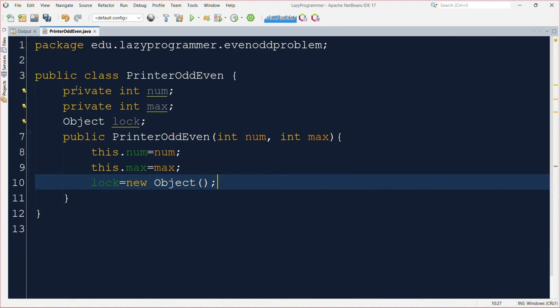As we know this class implements runnable, so let's provide the implementation of run method as well.